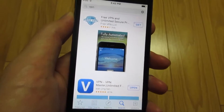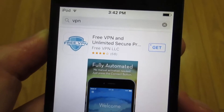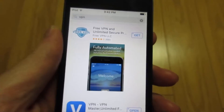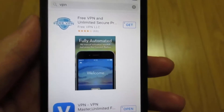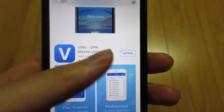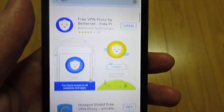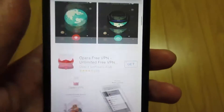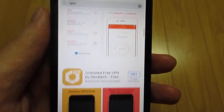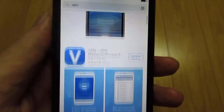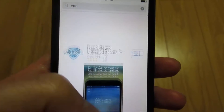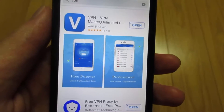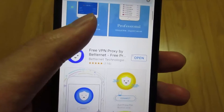Go to the App Store and type in VPN. As you can see, we got the first app, the second app, and there are many VPN applications that you can download. I suggest you download the first one, second one, or the third one. For this video I'm going with the second one and the third one.